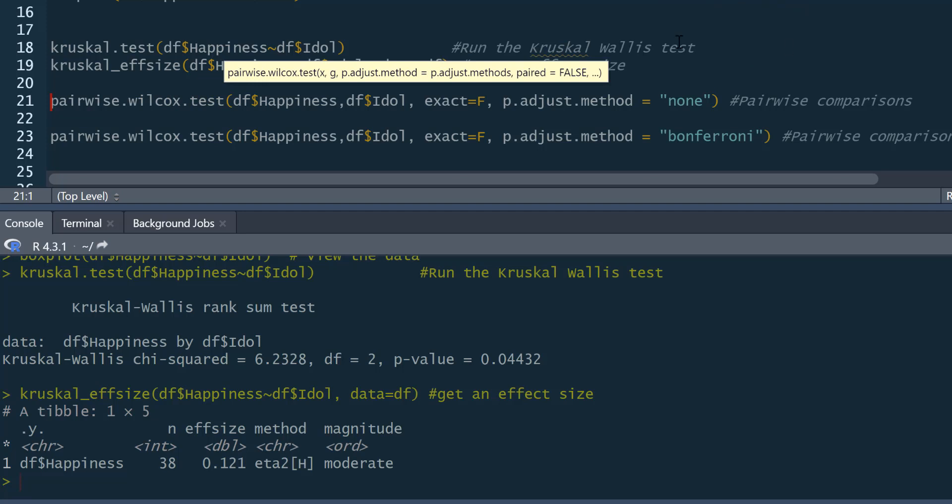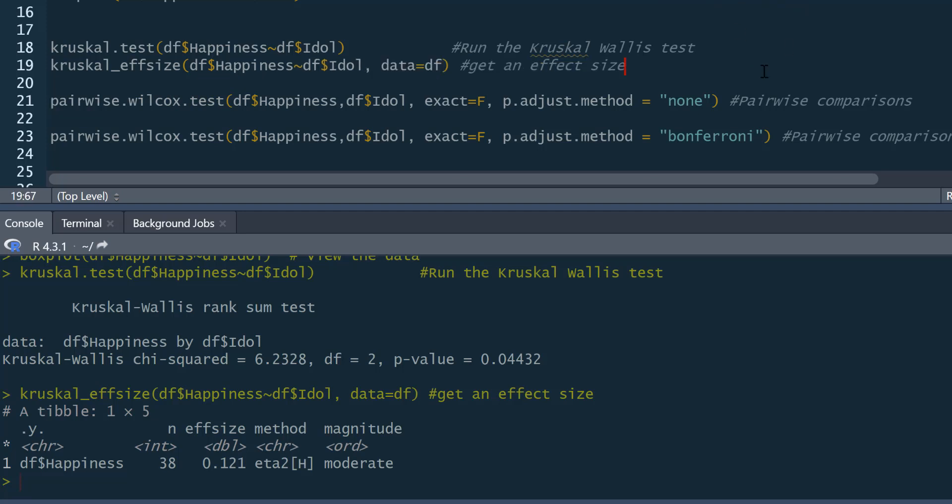This will give us our pairwise comparisons between our groups. And we state here the dependent variable and a comma, and then the independent variable or factor. Here we say exact equals false. This needs to be stated if you have tied ranks. So, Kruskal-Wallis tests work through ranking the data. And more often than not, you will have tied ranks.